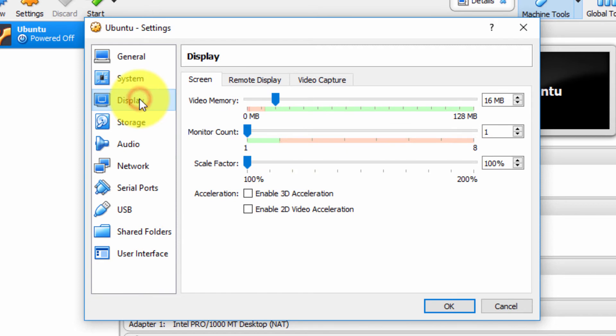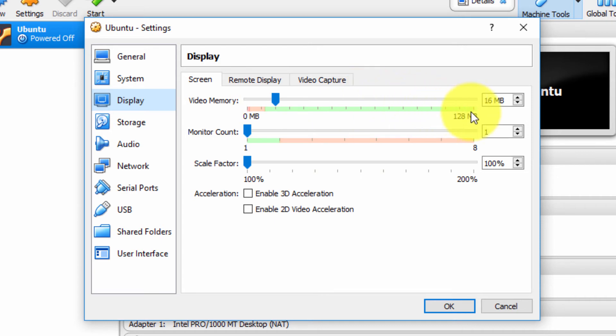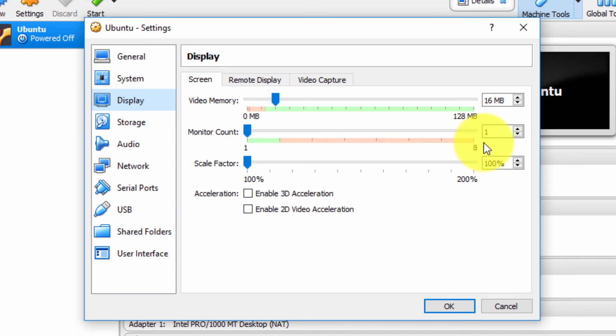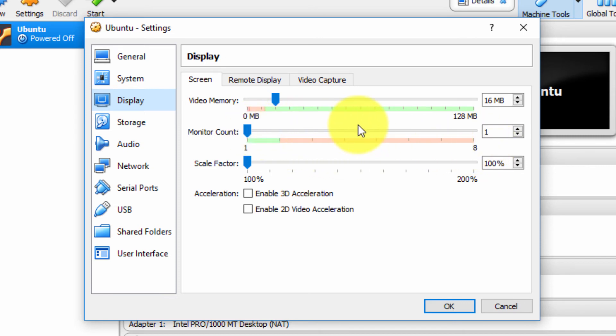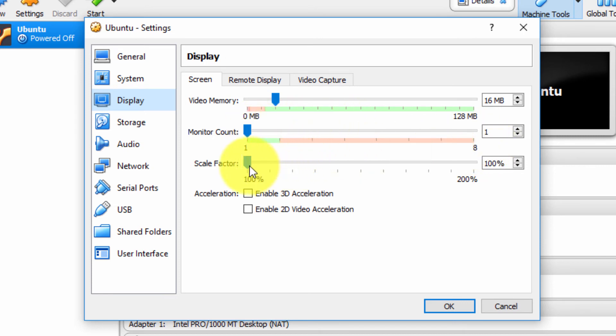Under Display, again, if your virtual machine is going to do some advanced or intensive video processing, I would recommend allocating a lot more memory. Monitor count—you can allocate up to eight monitors. Now, I don't have eight monitors, but in theory you can allocate up to eight. Scale factor, and so on.